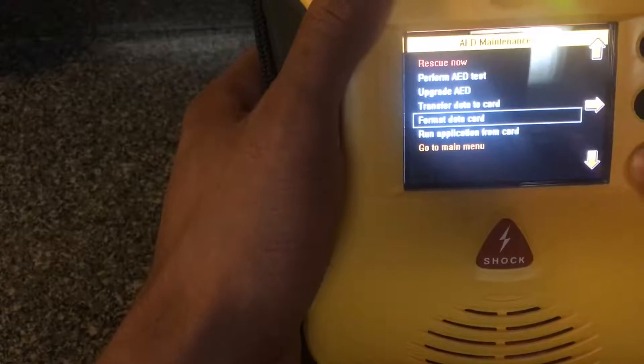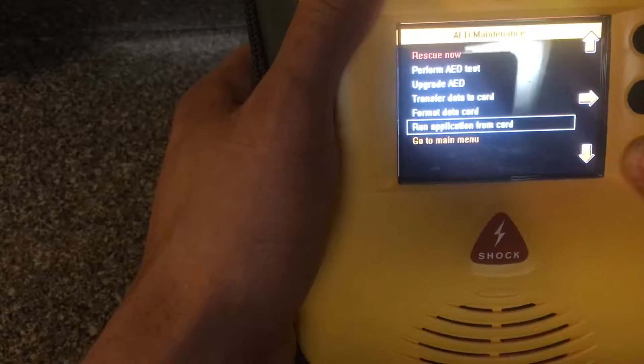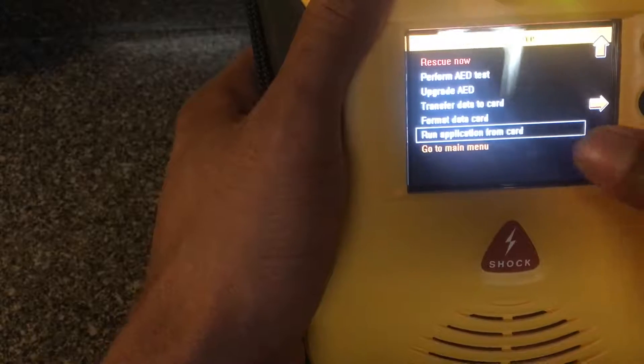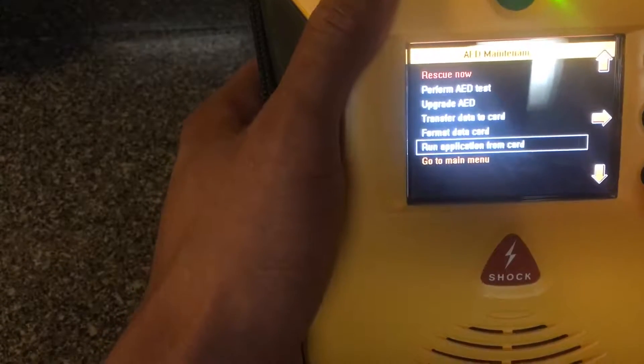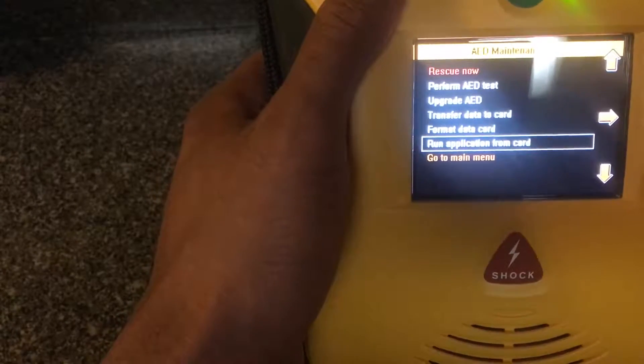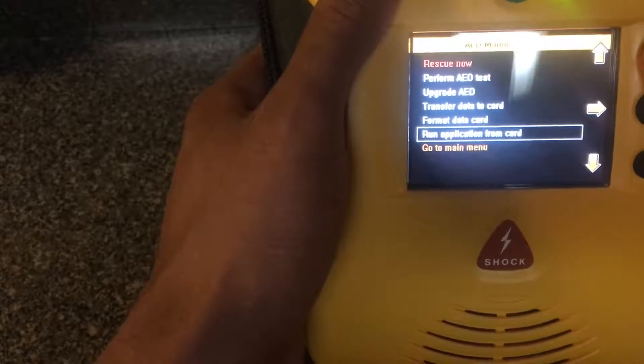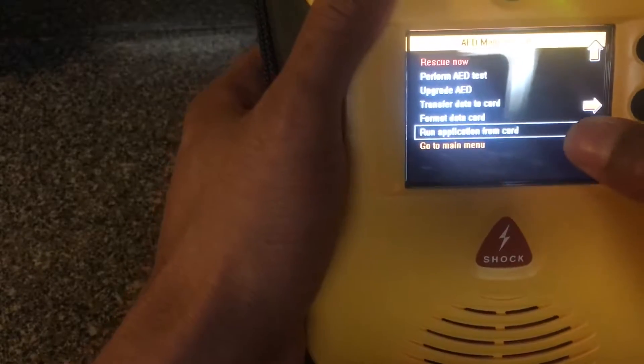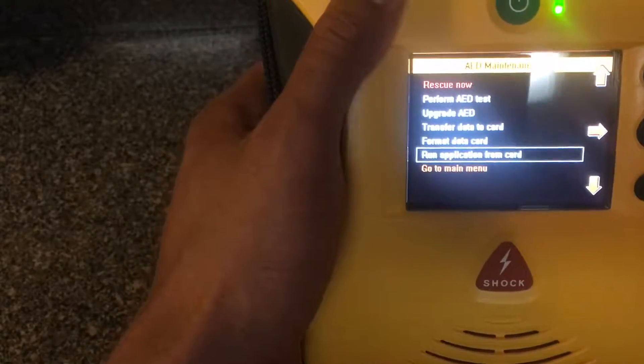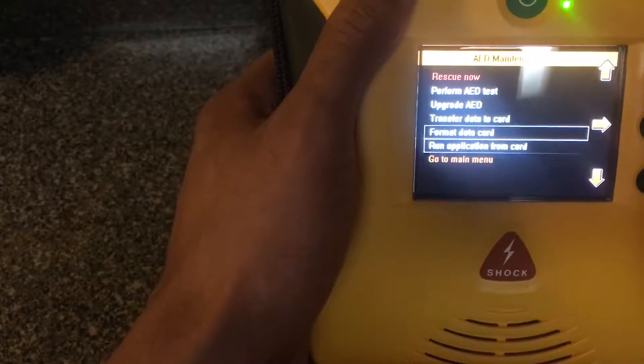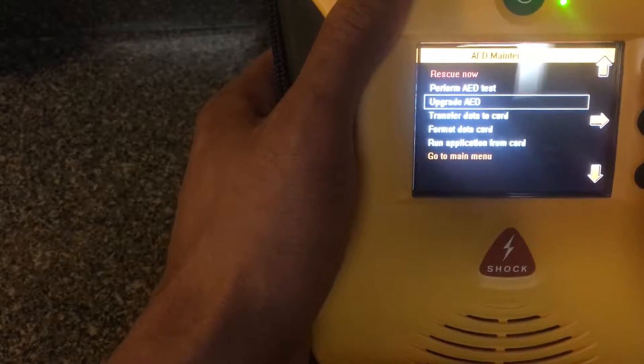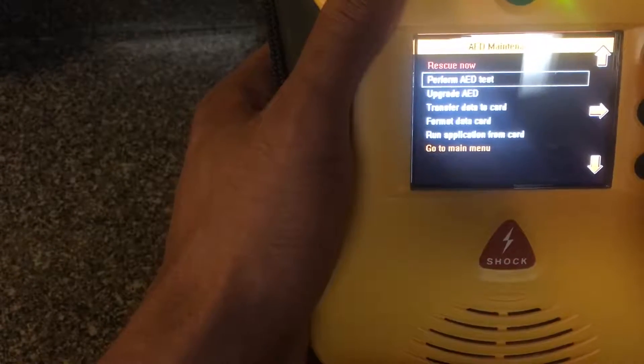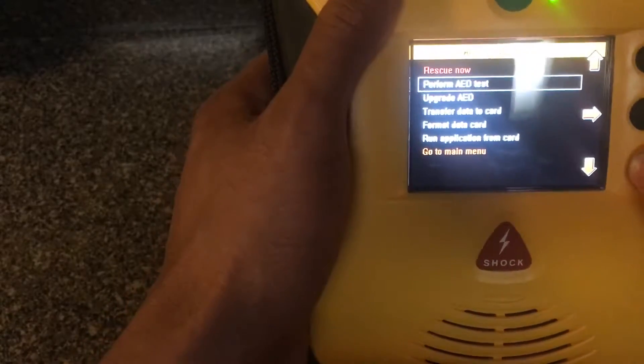Then you run application from card. Let's say, for instance, you have some information on the card like an update or something. You take the card and then you run application from card, and that should update your defibrillator.